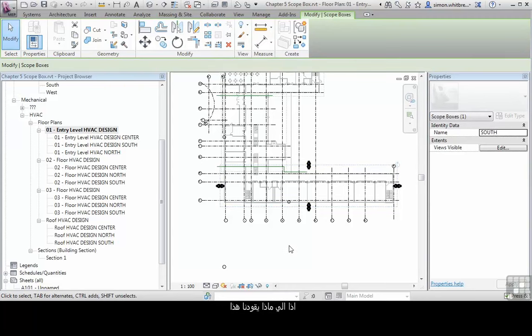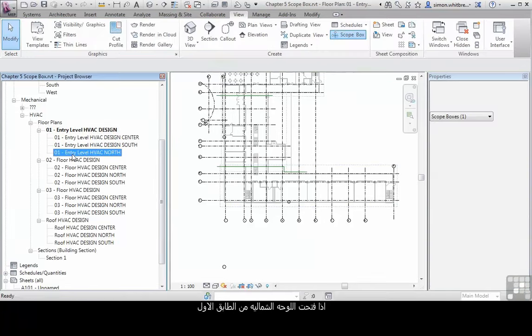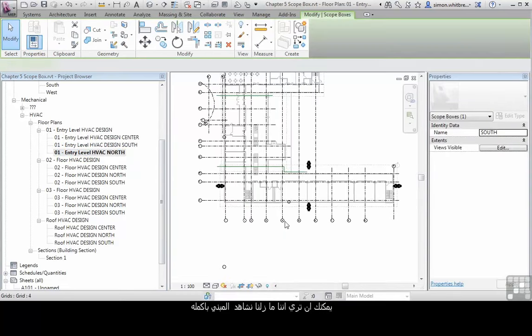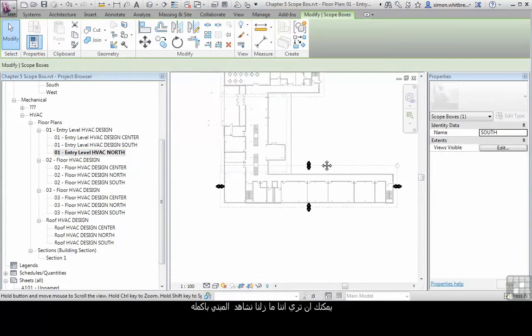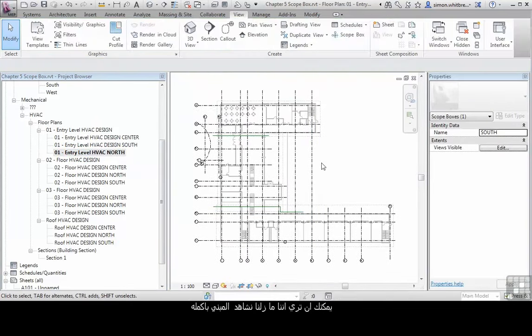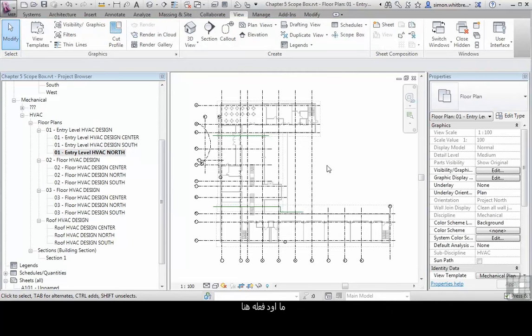Remembering to rename it south. So where does this get us? If I open up O1 entry level HVAC north, you can see that we can view the whole building.